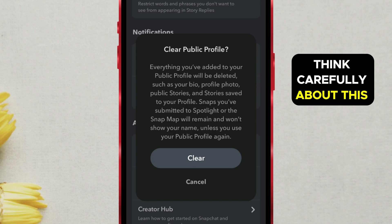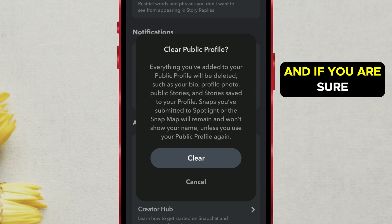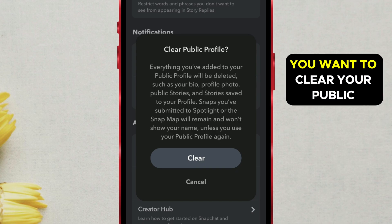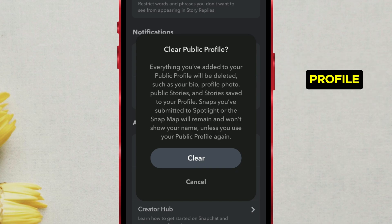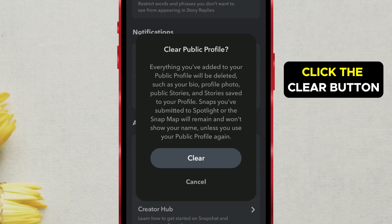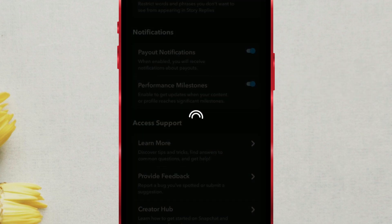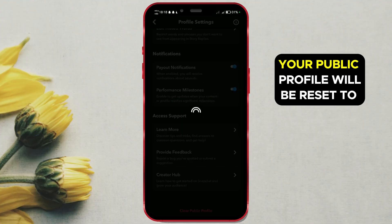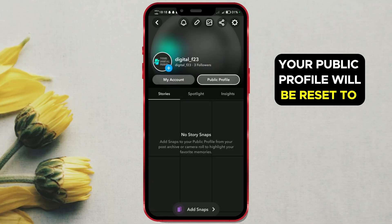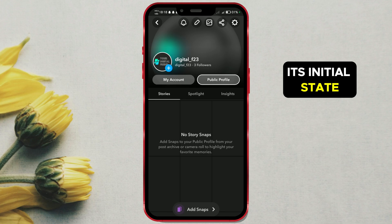Think carefully about this step, and if you are sure you want to clear your public profile, click the Clear button. Your public profile will be reset to its initial state.